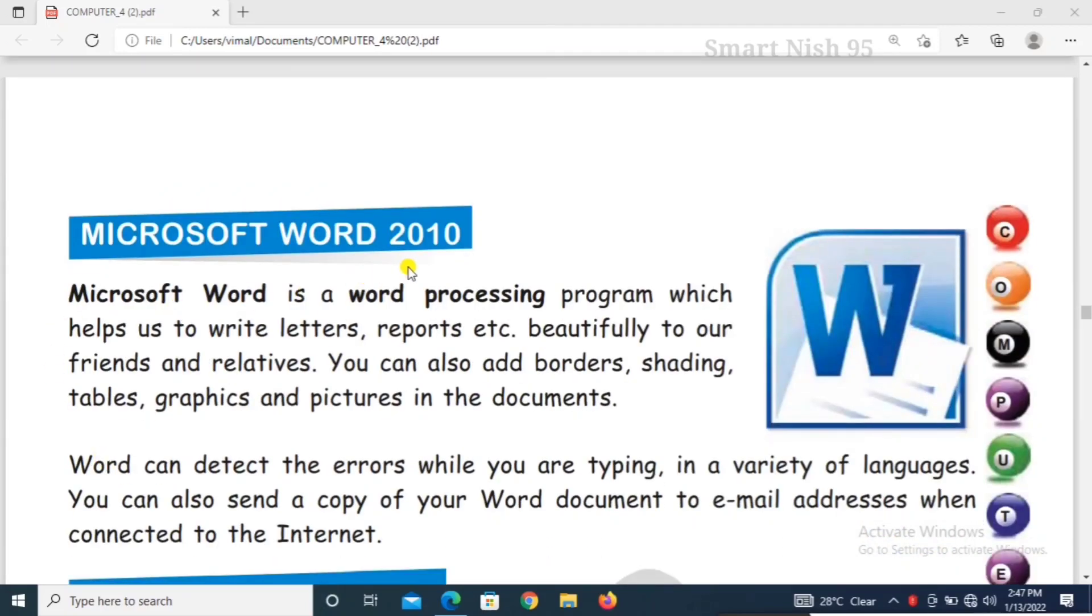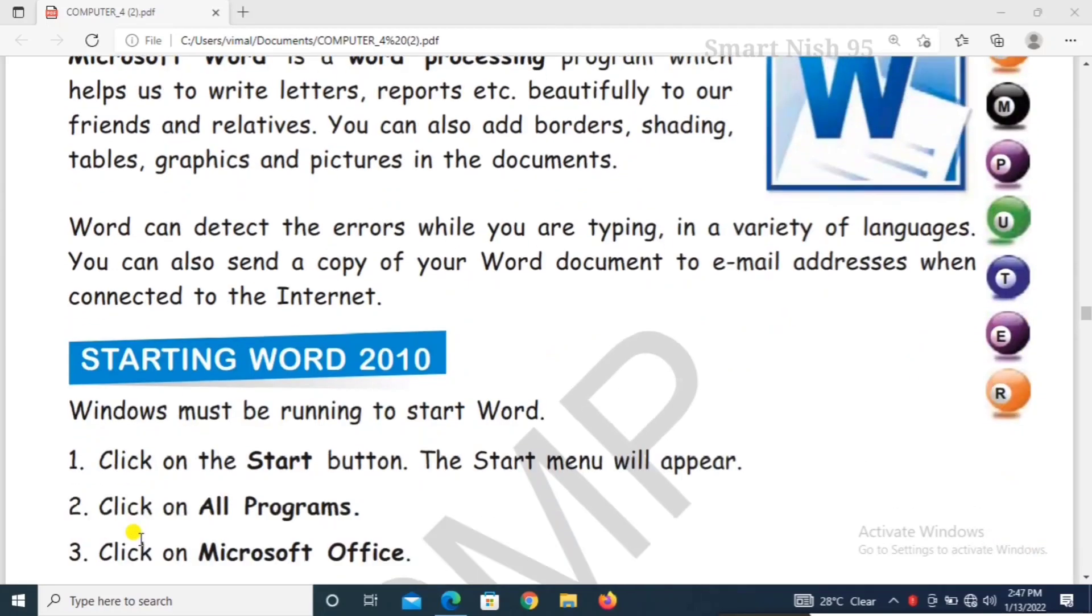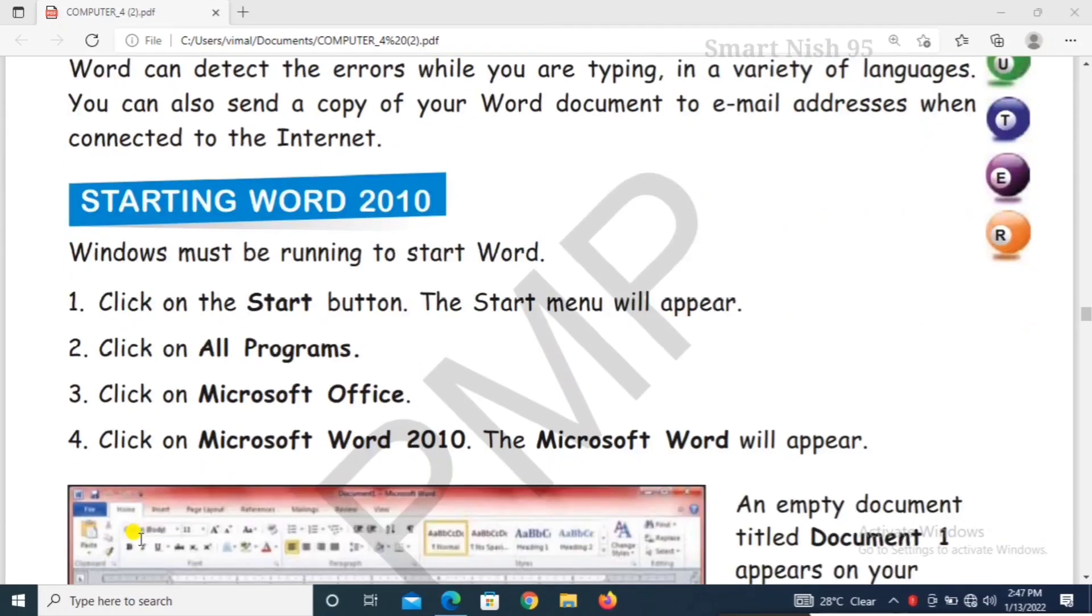Microsoft Word 2010. Microsoft Word is a word processing program which helps us to write letters, reports, etc. Today we will learn about Microsoft Word.